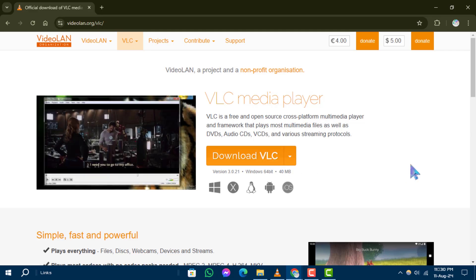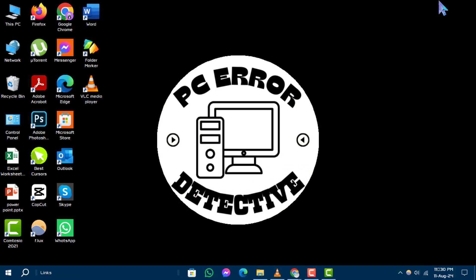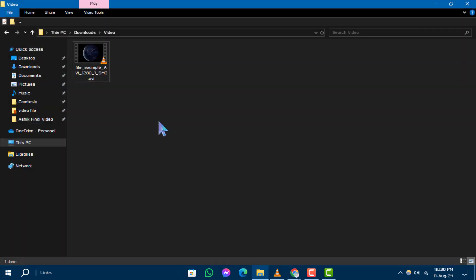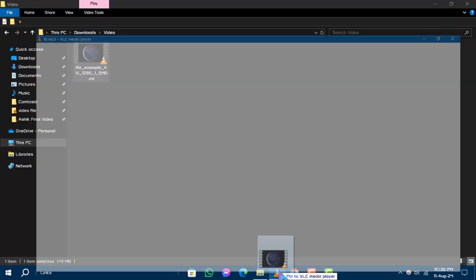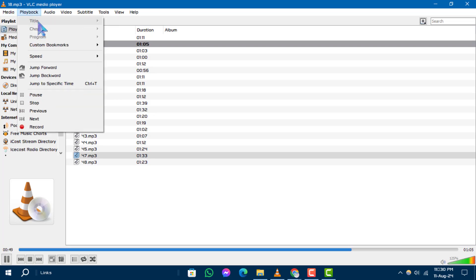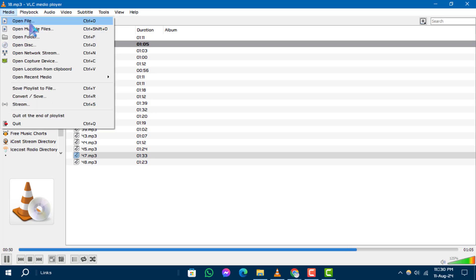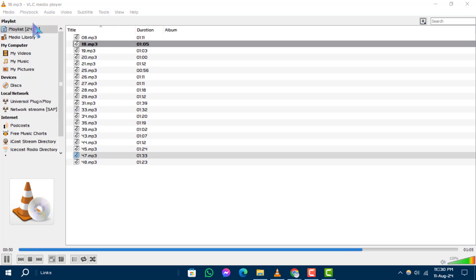Step 3. After installing, drag and drop the AVI files into the VLC window or click on Media and then select Open File to choose your file.